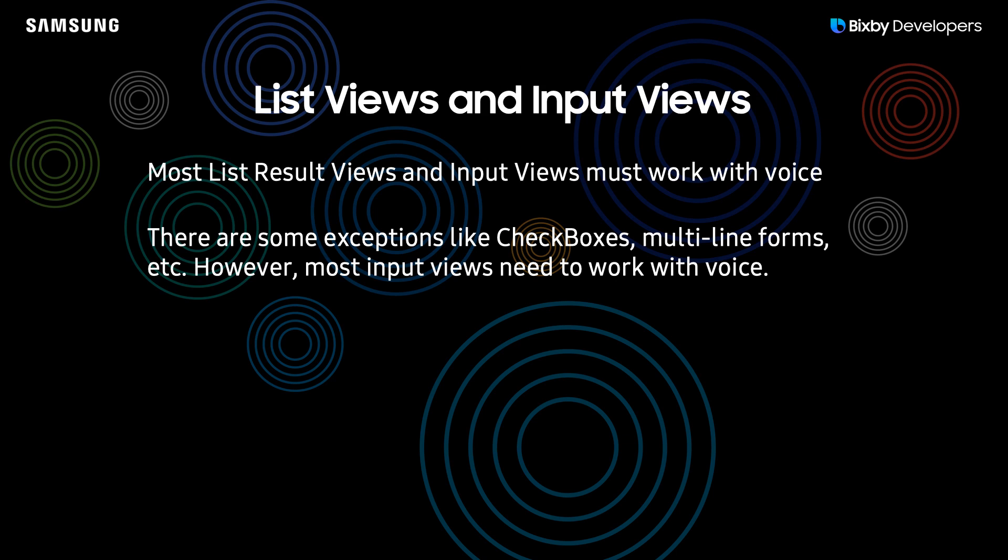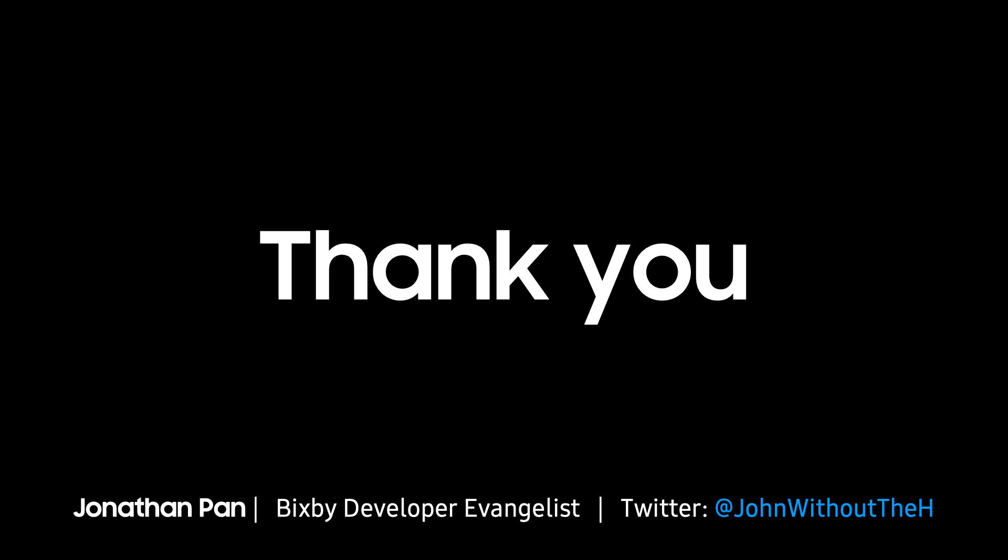This video summarized most of the common rejection reasons for your UI and UX, and I hope that this four-part series helped you both improve your capsule and also help get your capsule approved. We look forward to seeing your capsule in the marketplace, and thank you very much for watching.